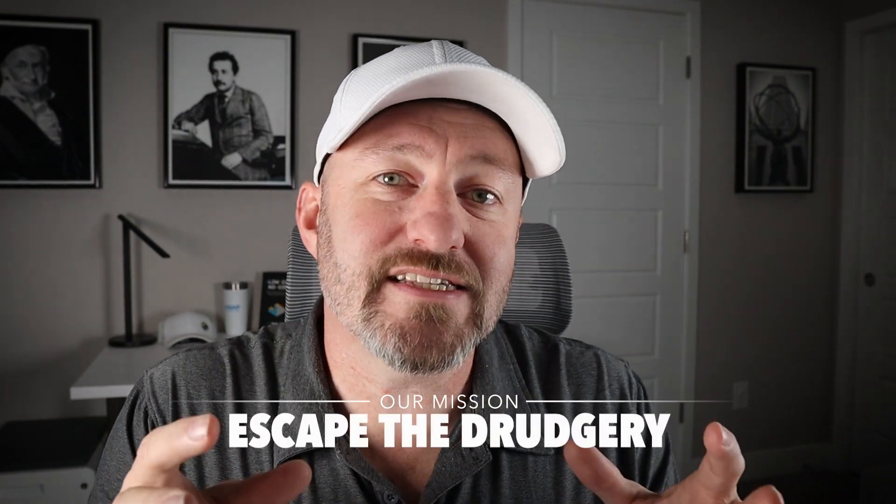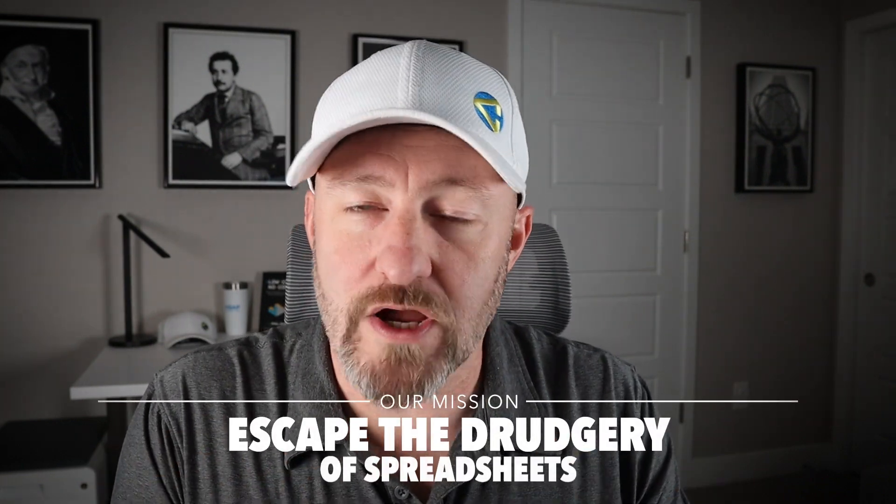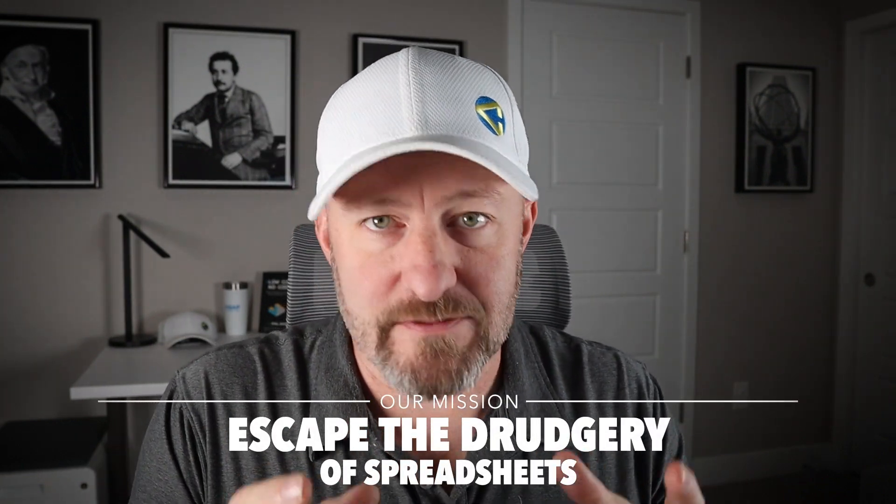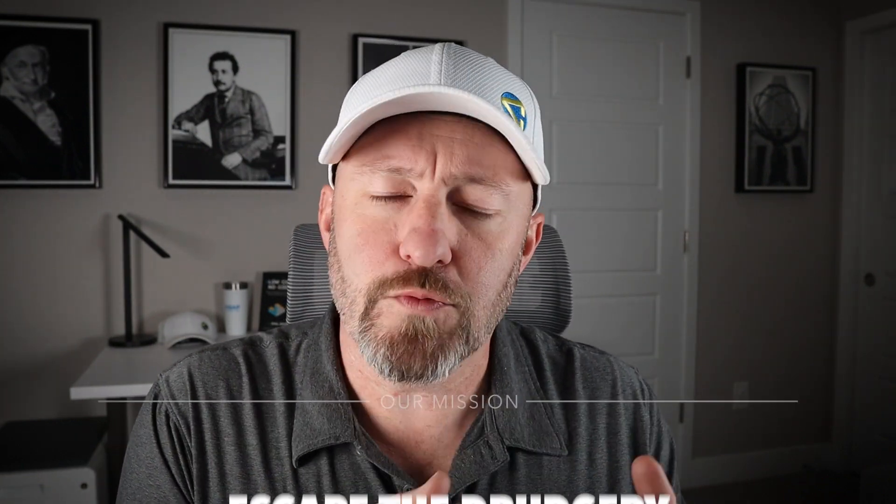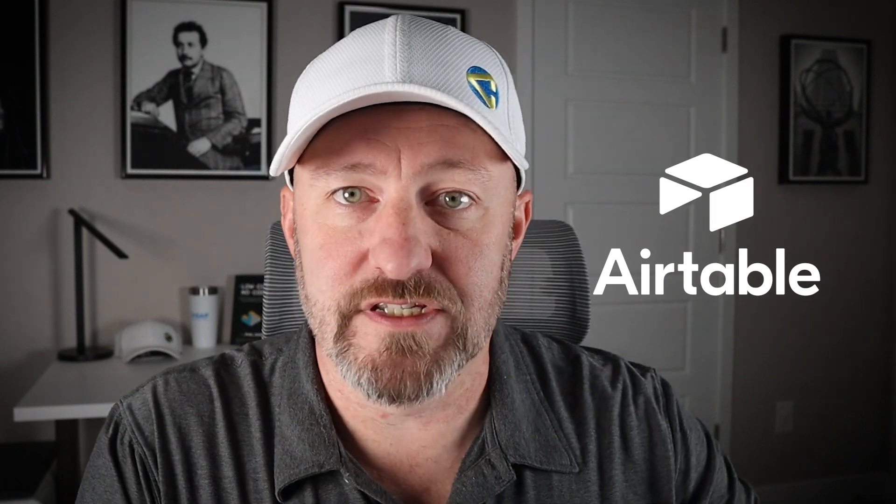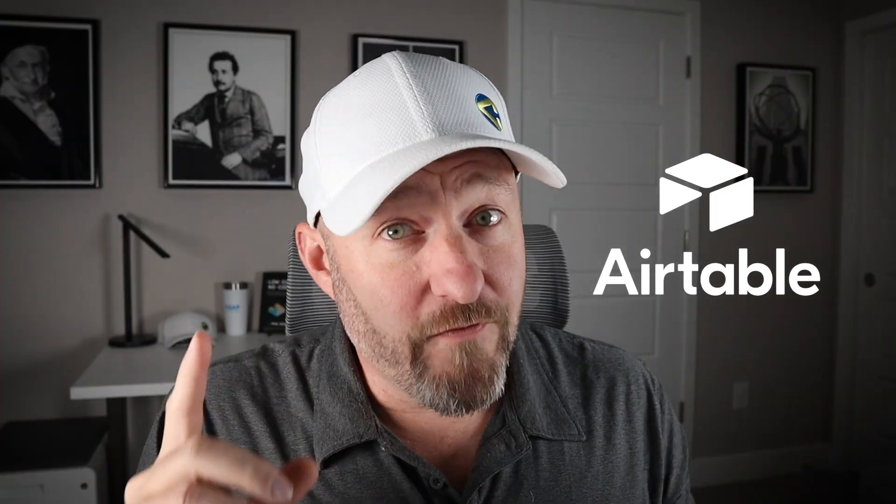Welcome back to the channel. If you're new here, my name is Gareth and this is Gap Consulting. It's our mission to help you to escape the drudgery of spreadsheets and to really embrace the power of Airtable and similar no-code tools. In this video, as I said, we're going to be taking a look at how to link tables in Airtable.